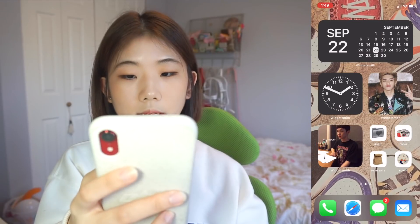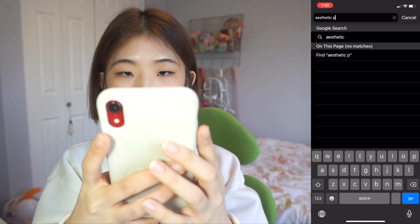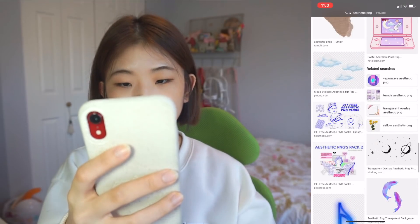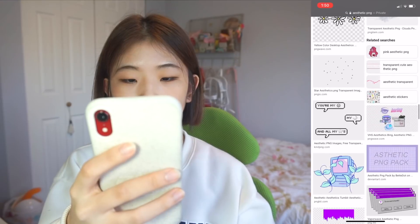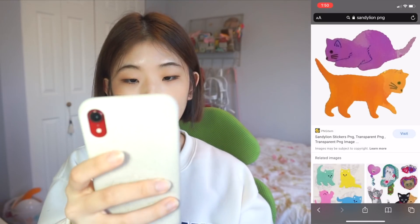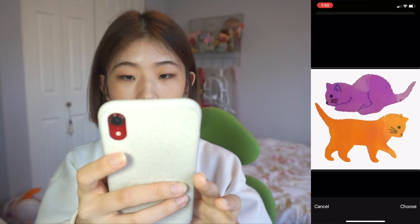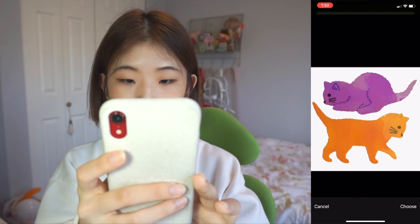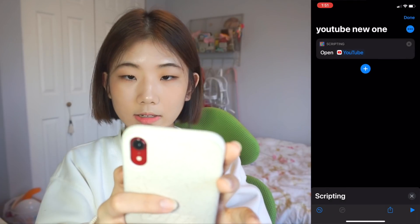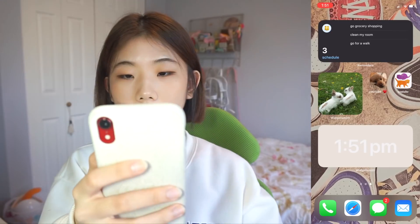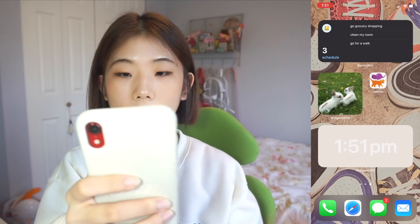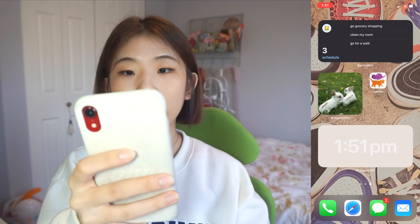So how to get those pretty PNG looking icons — search aesthetic PNG. You'll see a bunch of different PNGs. Or go on apps like Pinterest and find one you like. I'm going to go for Sandy Lion — there's a cute cat sticker picture. I add that to photos, select the cat photo, adjust the size, choose, and this is how it's added. Now I have a cute YouTube icon with the font I want and the icon I want.